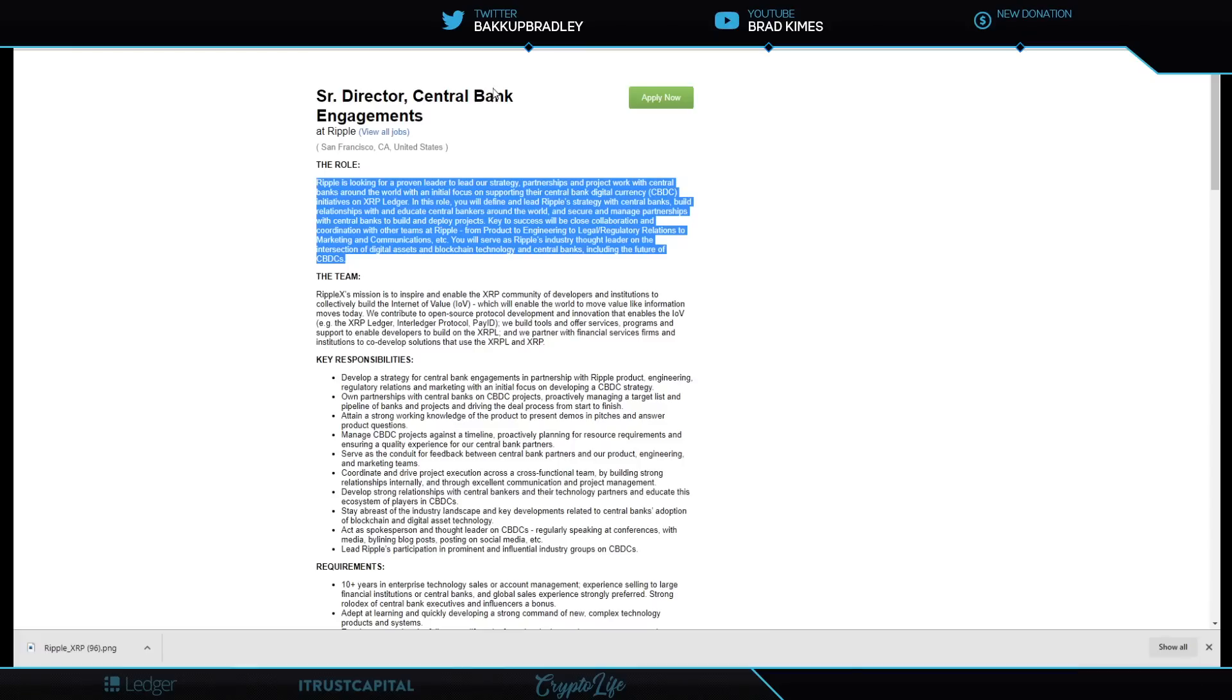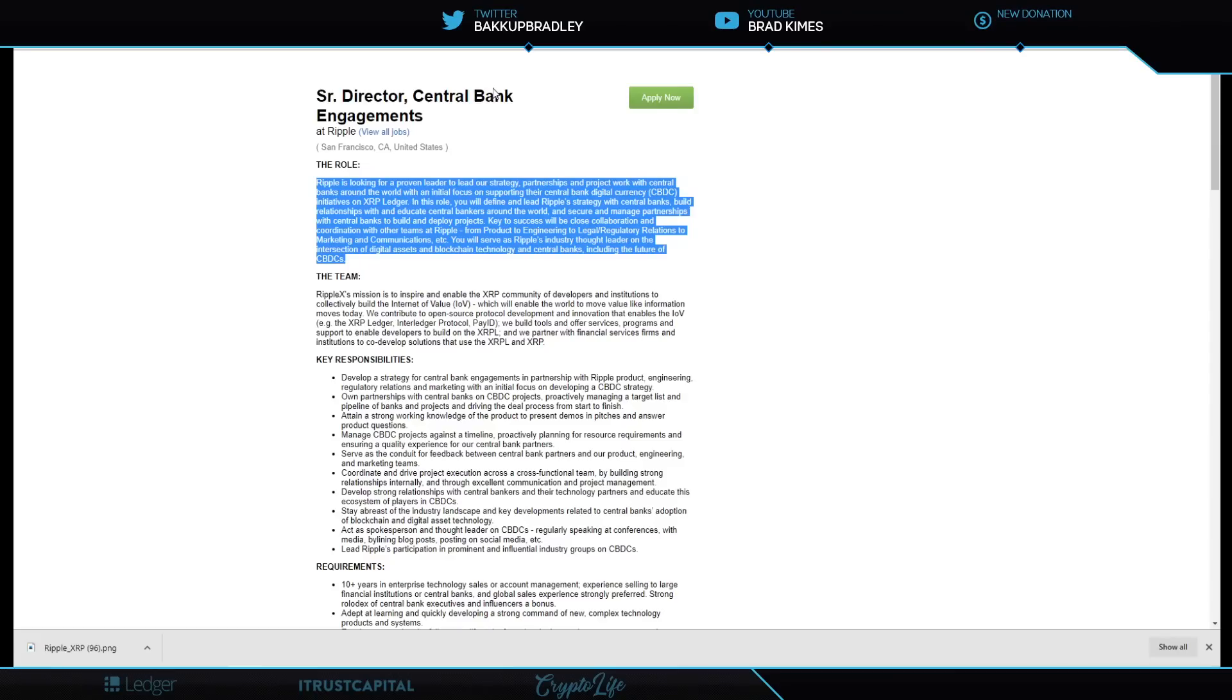You need a minute to take that in? Companies like Ripple don't post jobs for things that aren't getting done. It's the reason that you look on Ripple's website and you don't see a listing up there for somebody hiring an underwater basket weaver. Because they don't need one. What they do need, however, is a Senior Director to deal directly with central bank engagement.